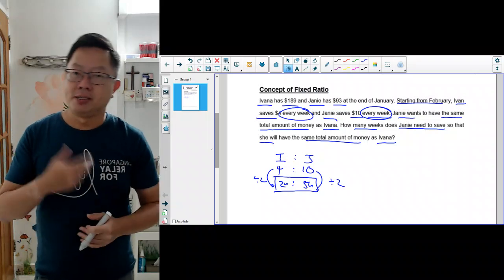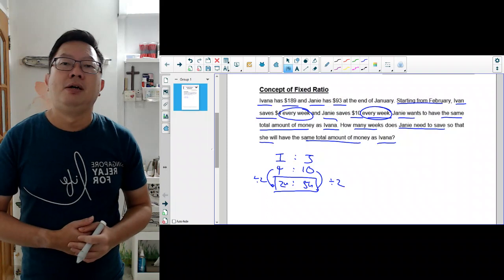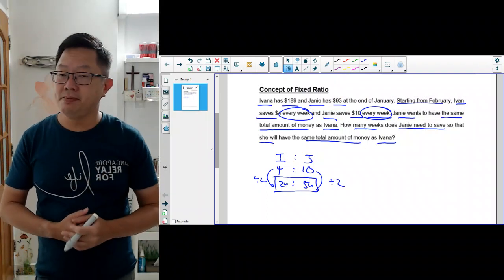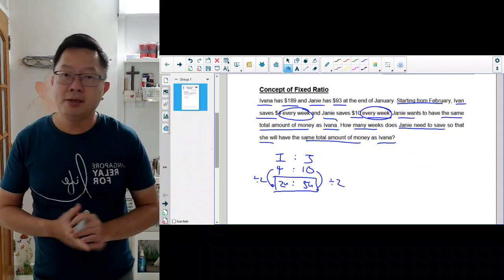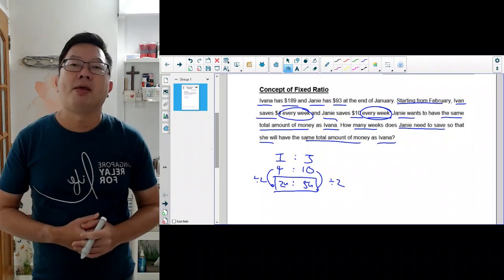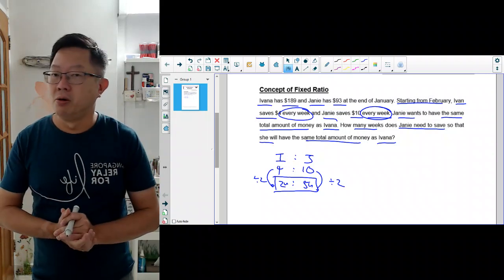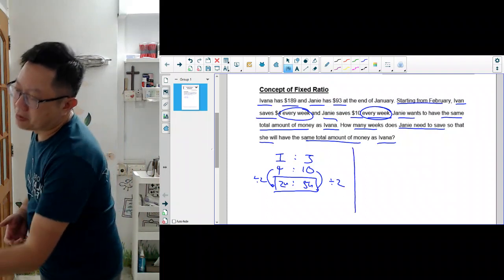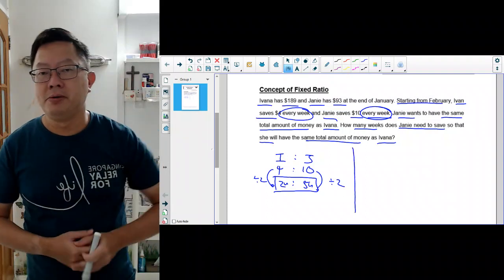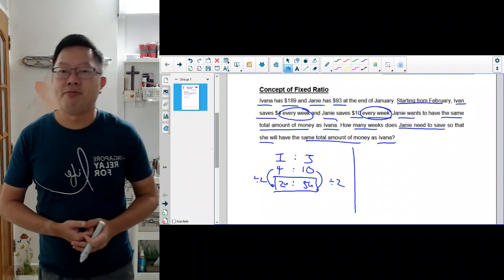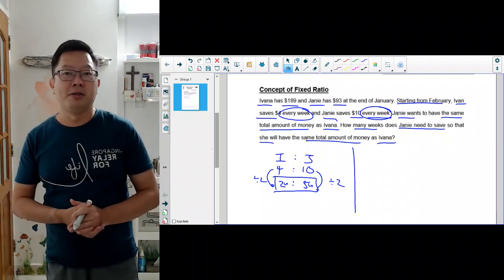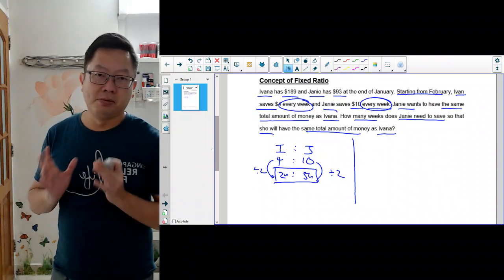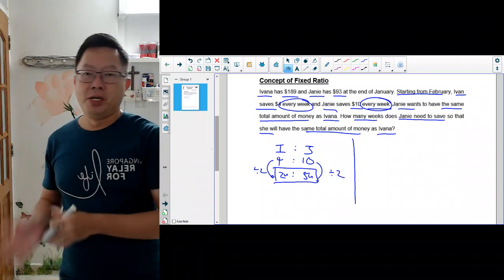Whether it's 5 weeks later or 10 weeks later, Ivana will save 2 units. And whether it's 20 weeks or 100 weeks later, Jamie will also save 5 units of money. Once you have written the ratio, how do we continue? I'm going to draw a model because model drawing is by far the most common method we can use to solve many problems. I will use the model to represent this problem, and then I'm going to put the ratio into the model.